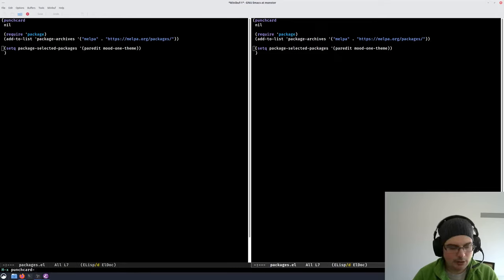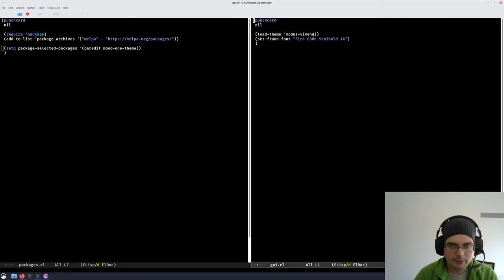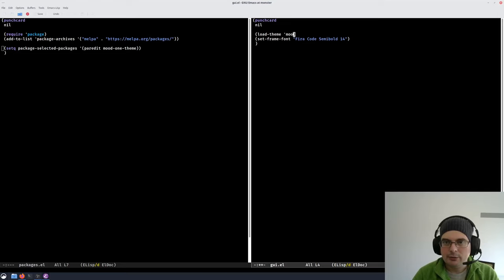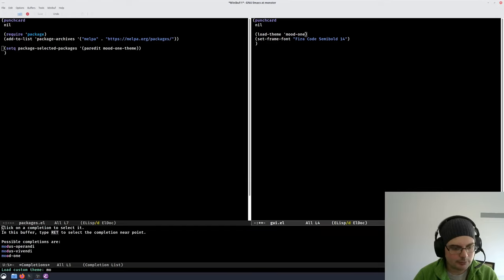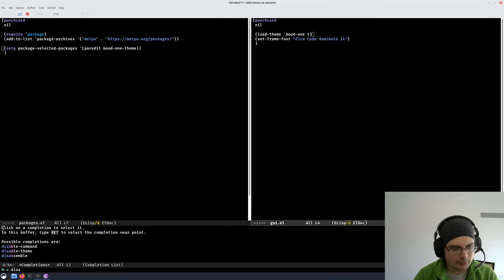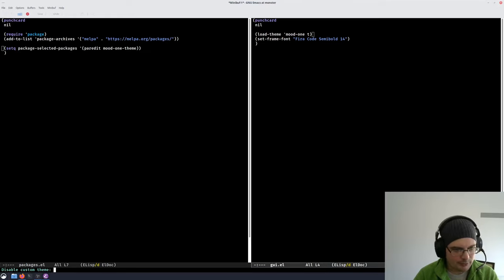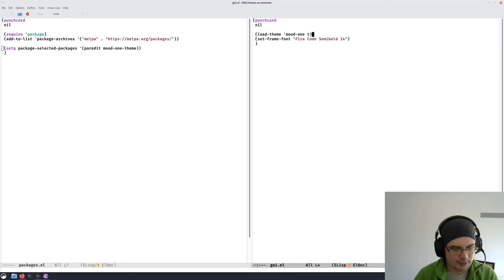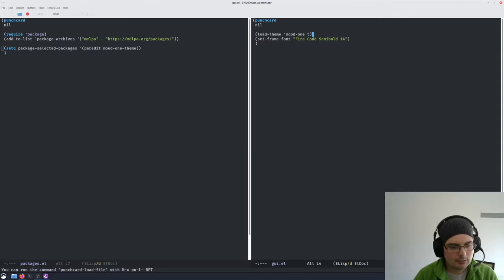Now I want to switch my theme. I'll use `punch-card-find-file` to open the GUI config file and change it to `(load-theme 'mood-one)`. I'll disable the current theme — modus-vivendi — and then run `punch-card-load-file` on the GUI file. It's switched to mood-one, so that worked.